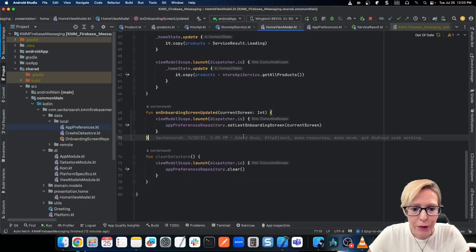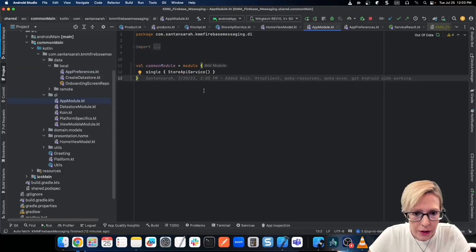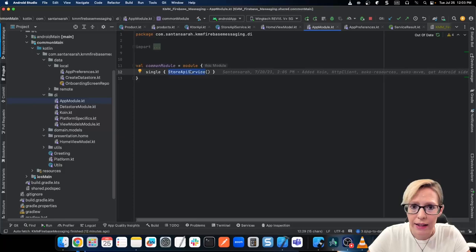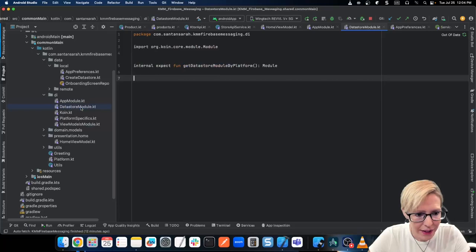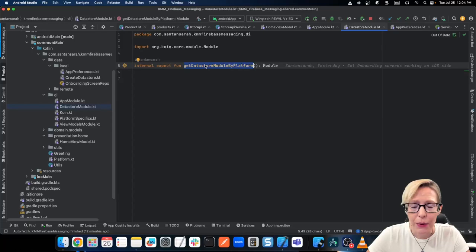That's where Coin really comes into play. Here in common main, I have my DI folder. The app module is really simple — we just create a singleton for our StoreAPI, and that's going to be the same on both platforms. Here's where it gets really tricky: what about the DataStore? I have a data store module, and it's an internal expect function called get data store module by platform. This allows me to create separate modules for both Android and iOS — because for Android we're going to need the context, whereas for iOS we don't need that at all.